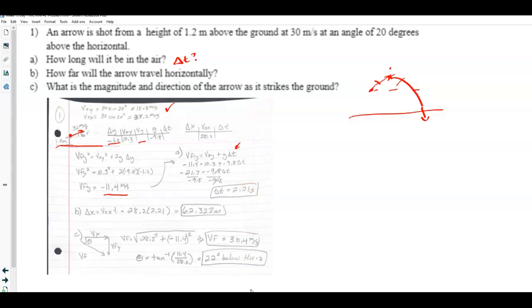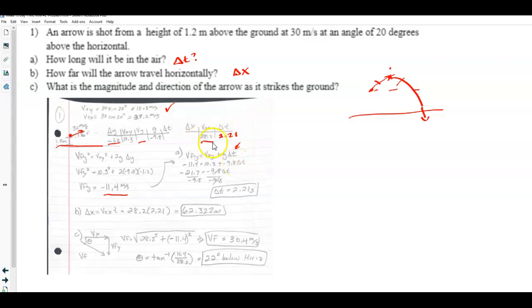For part B — how far does it travel horizontally — there's only one equation for that. Using the 2.21 seconds and the initial x-velocity of 28.2 m/s, I solved for the horizontal displacement Δx and got 62.32 meters.